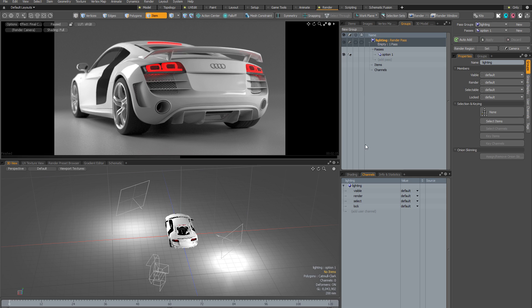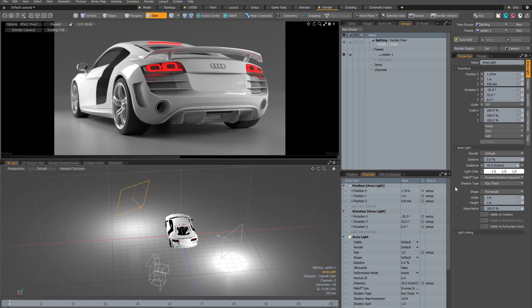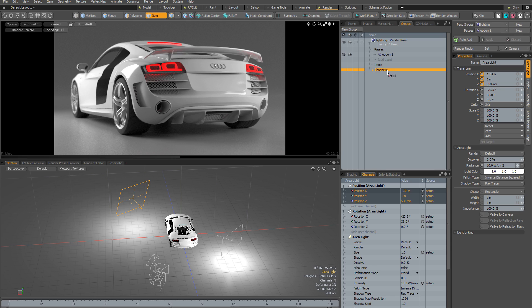So how can we add channels into this render pass? There are two ways: the manual method and the automatic method. With the manual method you select individual channels and drag them into the channel section on the group panel. So if I select this light and select the position X, Y, and Z channels, I can drag them from the channels viewport into the channel section. Any changes to these channel values within this pass will be stored within the pass, different to how they're stored at the scene level.